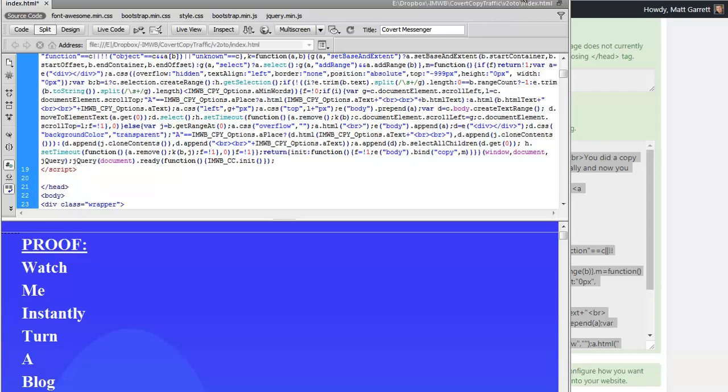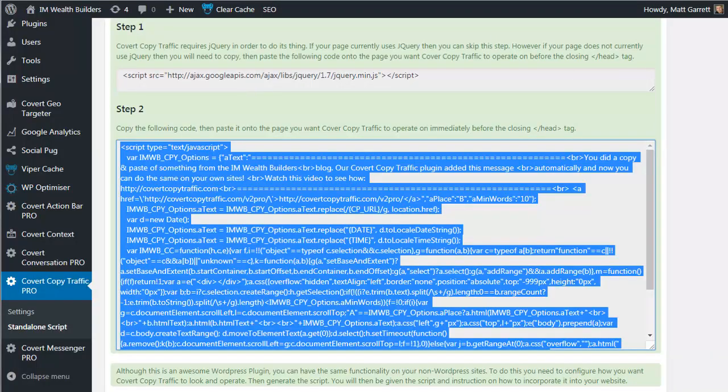That has now added Covert Copy Traffic to a standard HTML or PHP site so that it will work on that as well. To put that in simple terms, by being able to copy and paste those two snippets of code into your HTML page, you can gain all the benefits of Covert Copy Traffic on any site or web page that you use. Basically allowing you to recapture all that referral traffic and backlinks for squeeze pages and other HTML pages that you have.